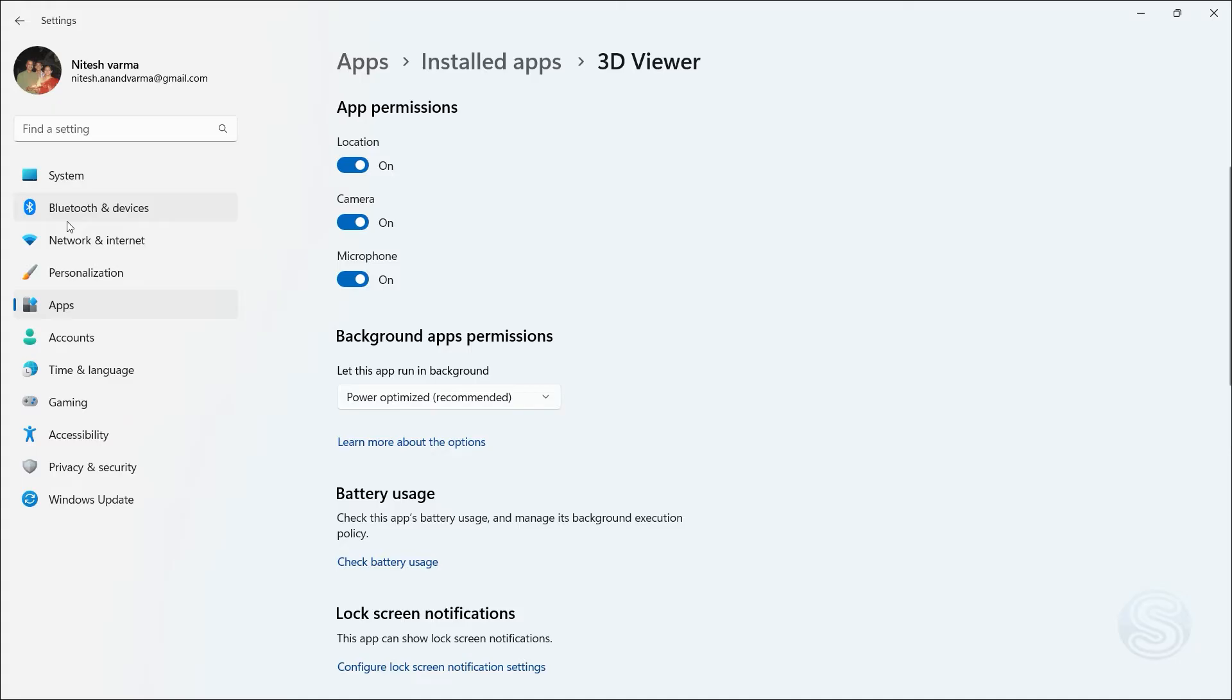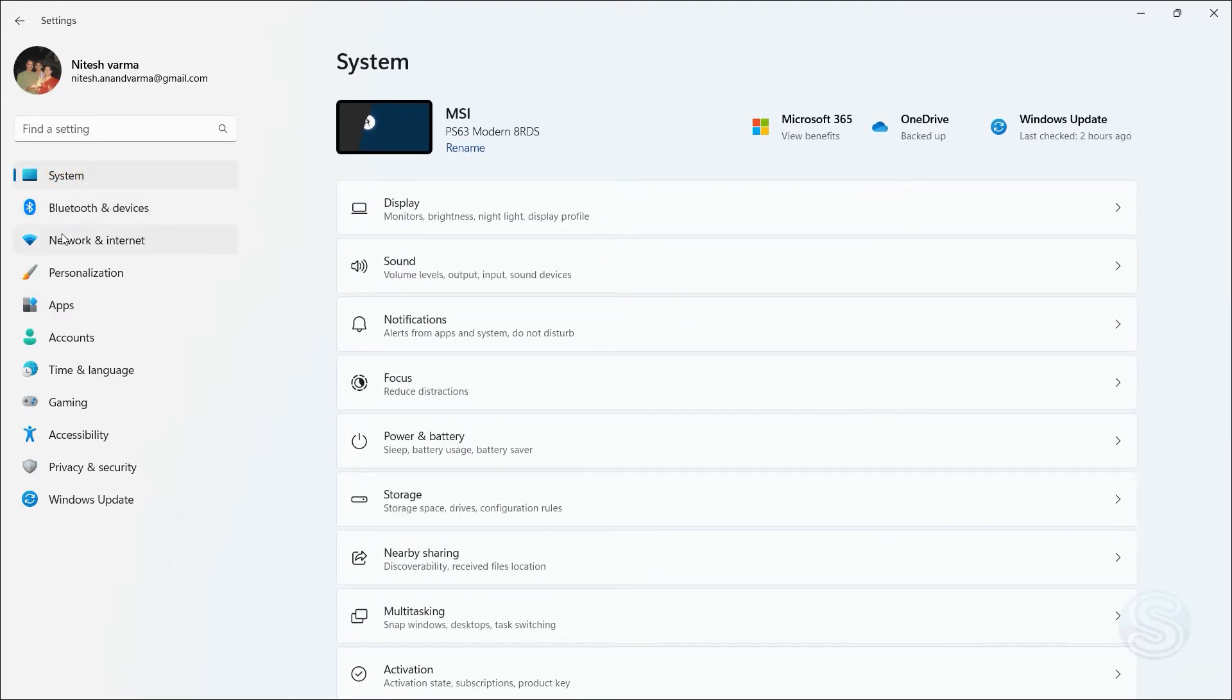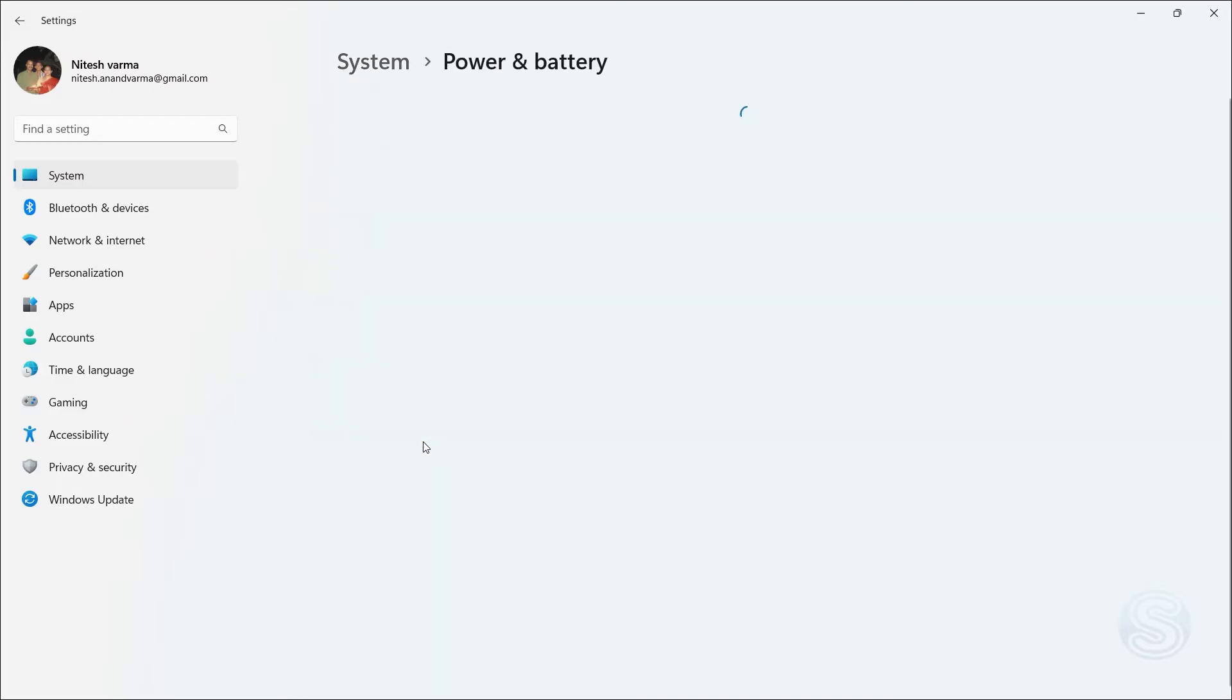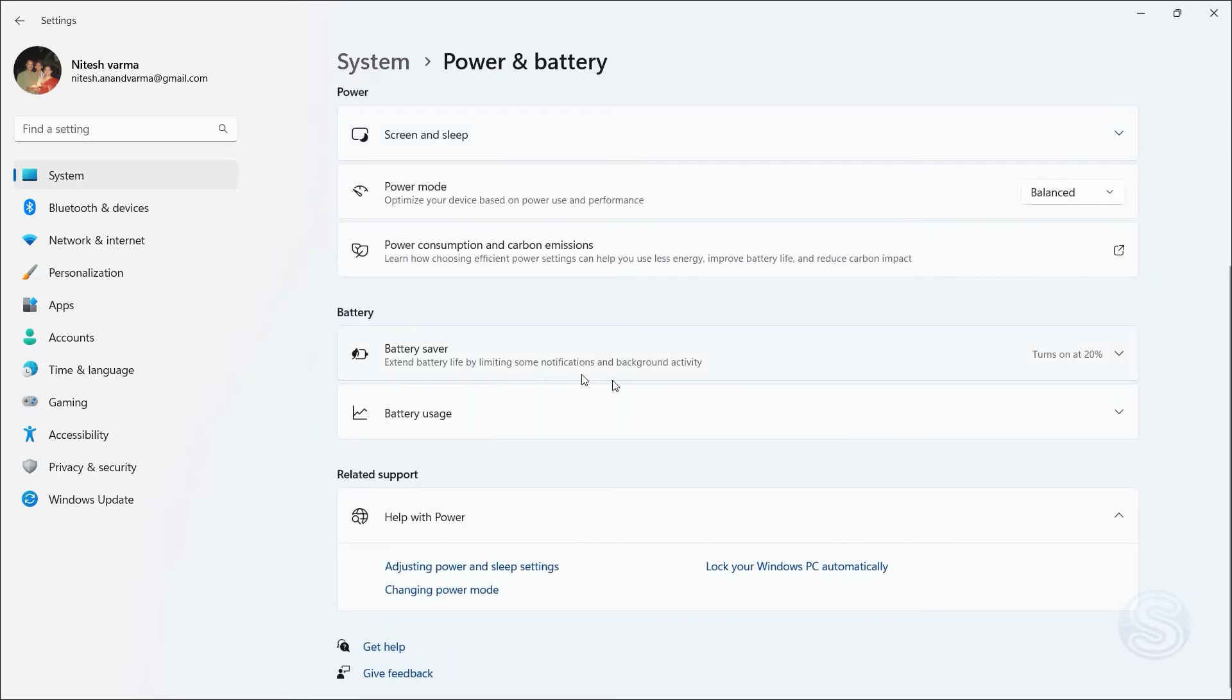But there's another way you can do this, which is through Battery. So go into System again, and now click on Power and Battery. Once you're here, you can scroll down and click on Battery Usage.